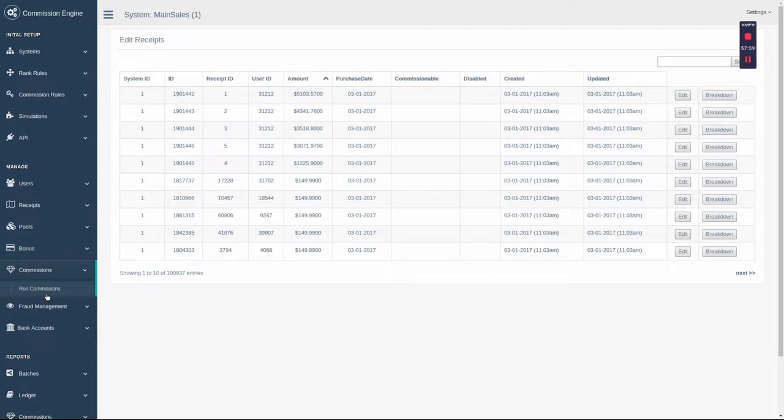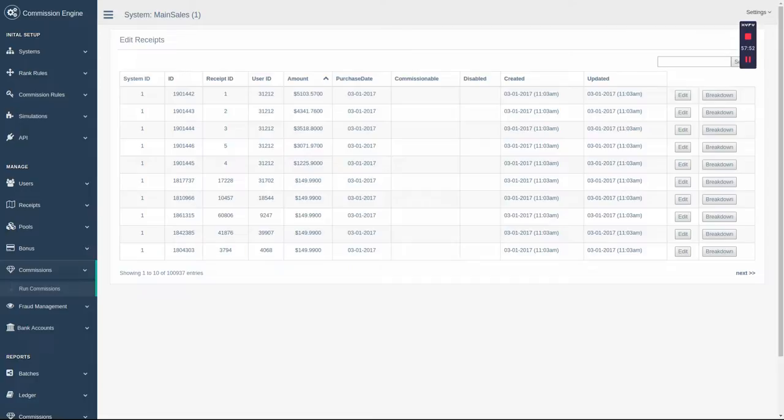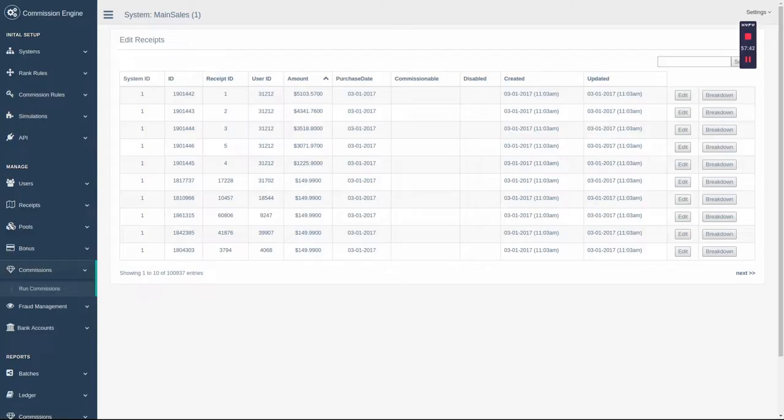Once everything is in place, it is time to run commissions. Depending on what you selected when you created the current system, it will either run monthly, weekly, daily, on the nightly cron, or API-driven where you have complete control over when your commission run happens.